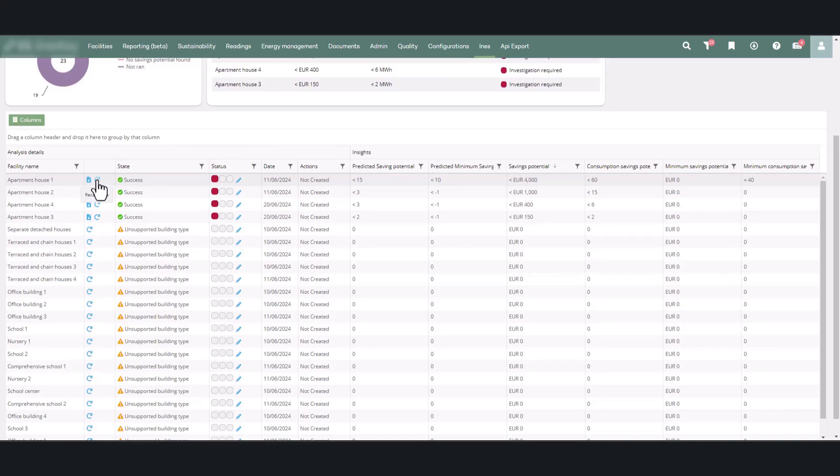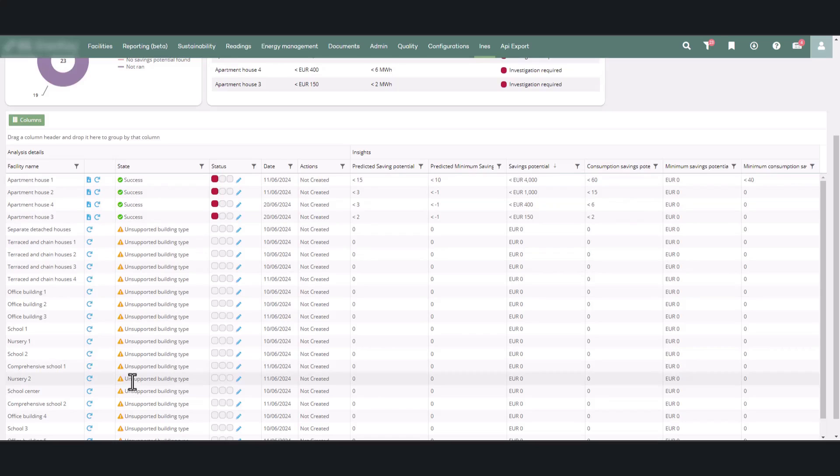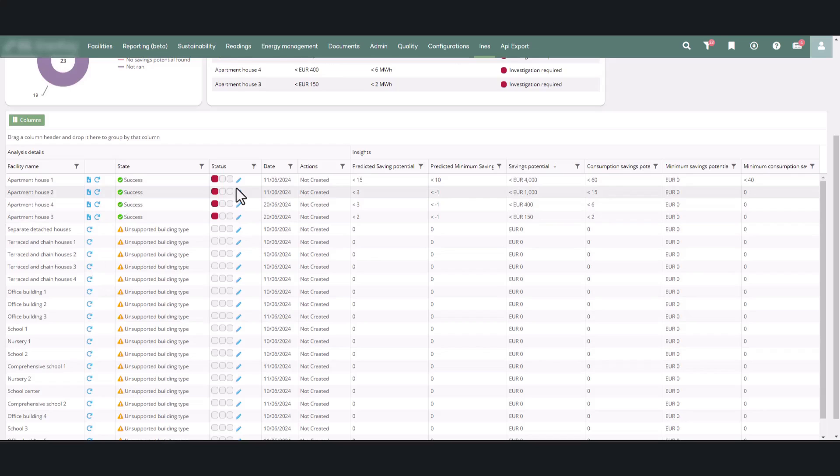The state column indicates whether the analysis was successful and provides potential reasons for any failure. The status column shows the status of the findings, which you can update using the pen icon.